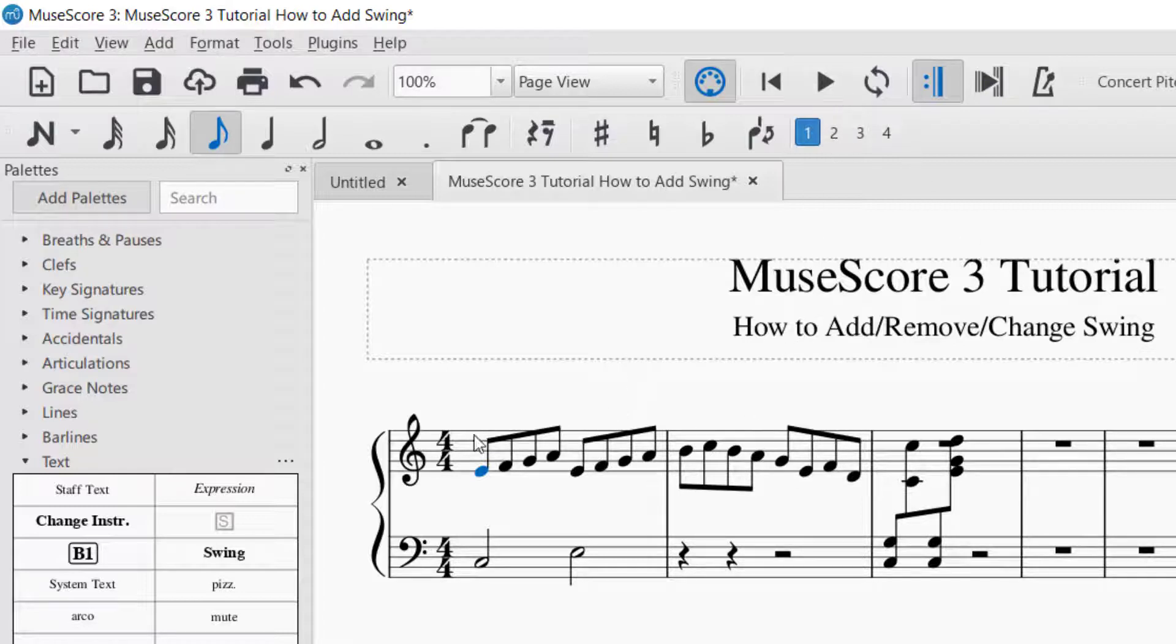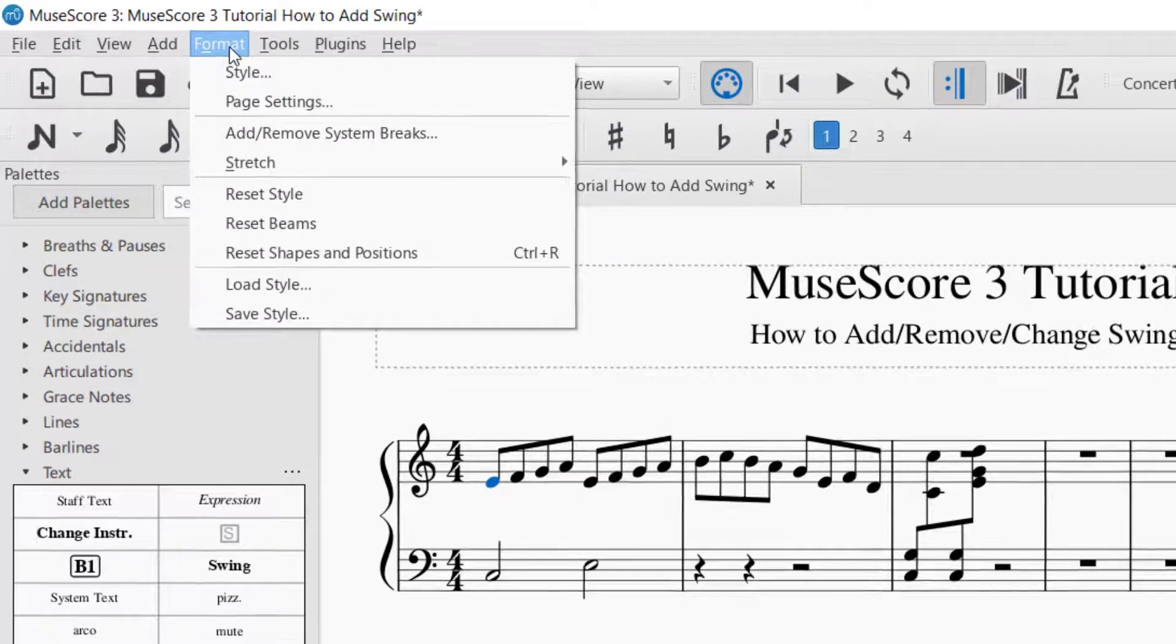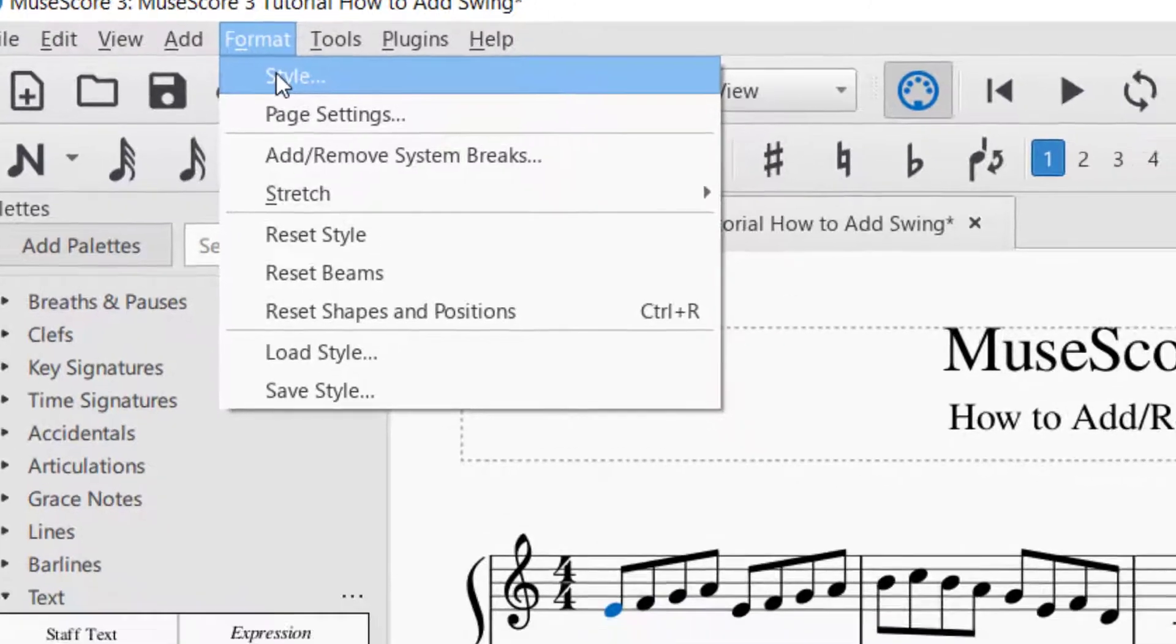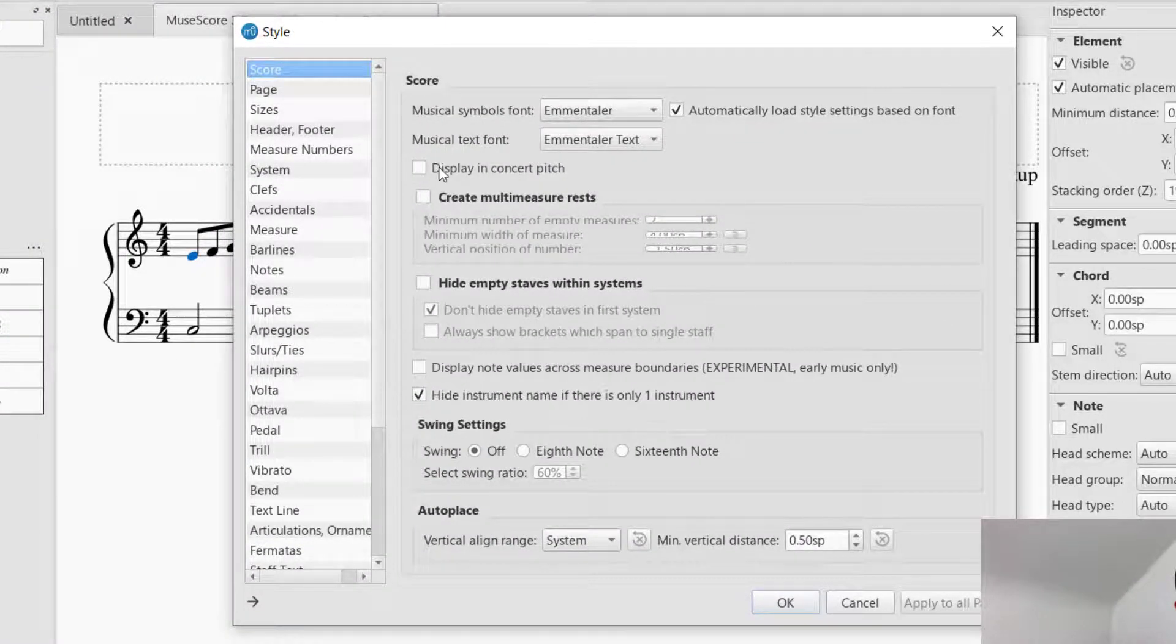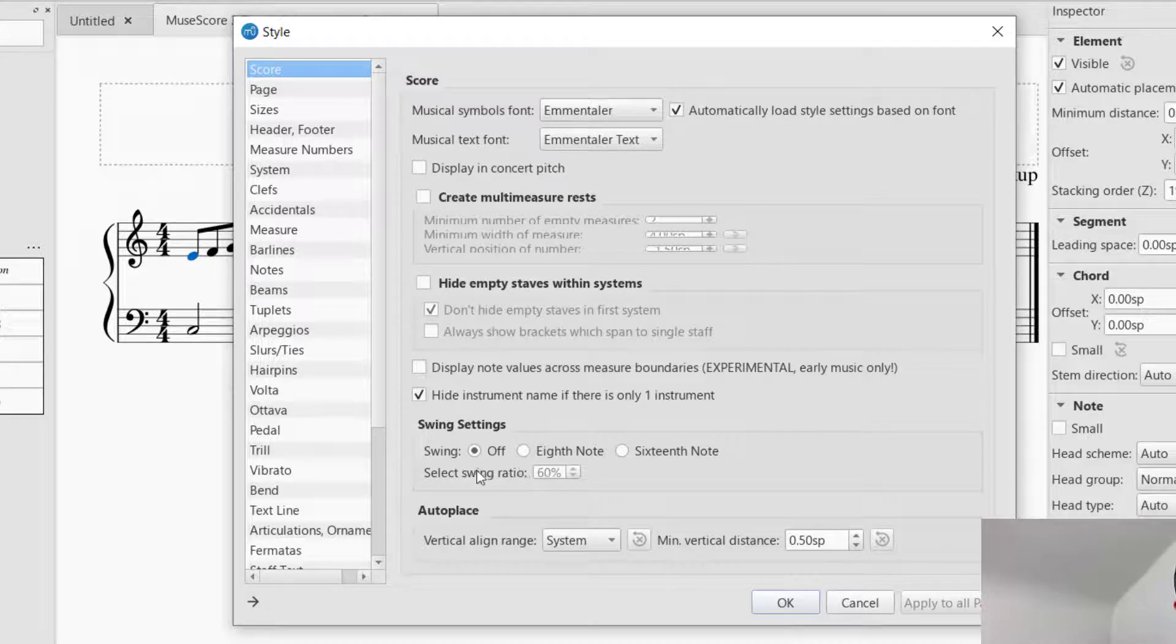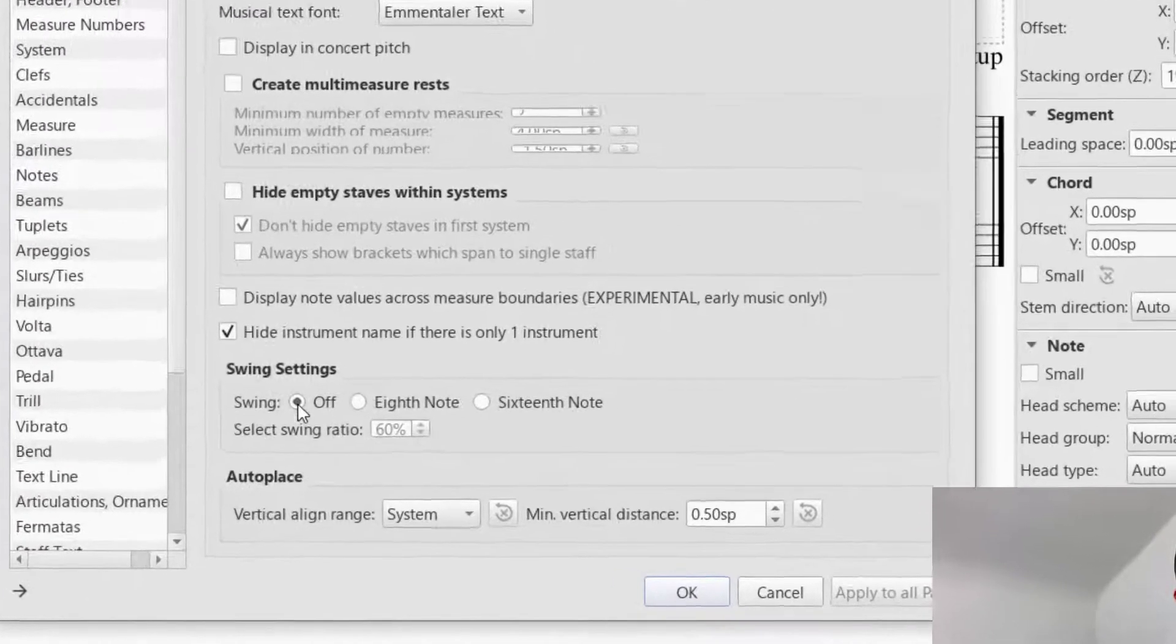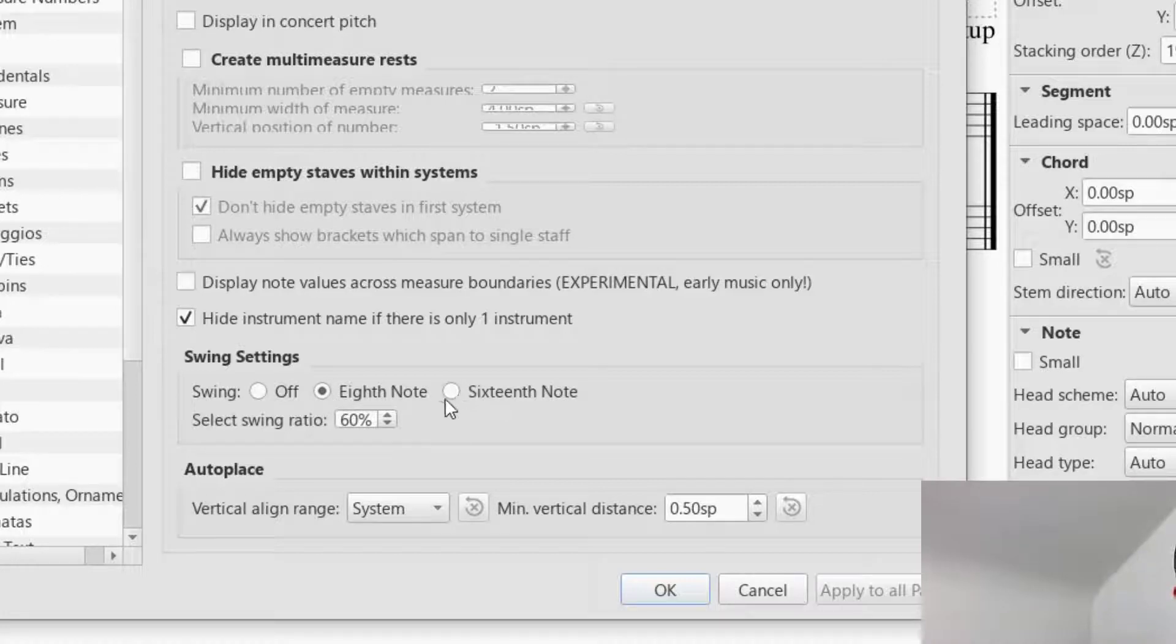The other way that you can do swing is to go up to format in the top left, format, and then do style. This would be for the entire piece. If you want to have swing, you can look at format score. Down near the end of that page, there is a swing settings. Right now, it's turned off. You can have it set to the eighth note or the sixteenth note. So you could swing eighth notes or sixteenth notes.